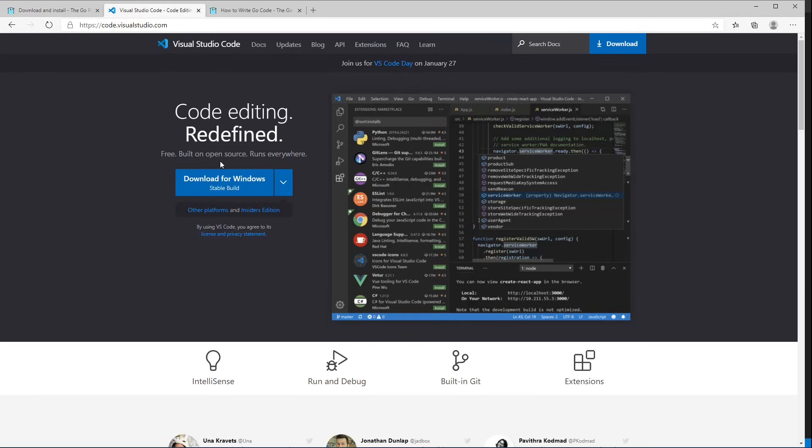The second thing you'll need is VS Code. For that, go to code.visualstudio.com and just click this link here. Again, it will show you the right instructions for your operating system.